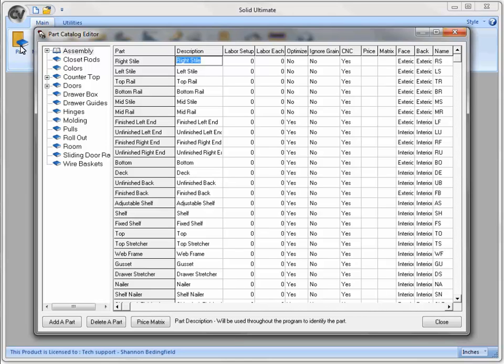This is the Part Catalog Editor. It contains all of the parts that Solid will use to build each assembly. Depending on the level of Solid that you have, you may see fewer columns in this window when you open up the Part Catalog on your system.